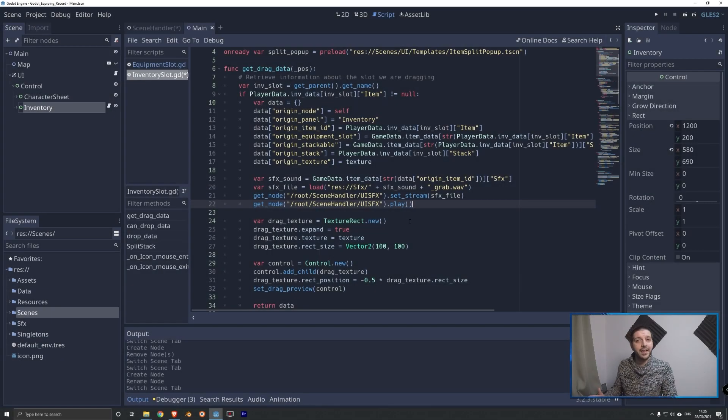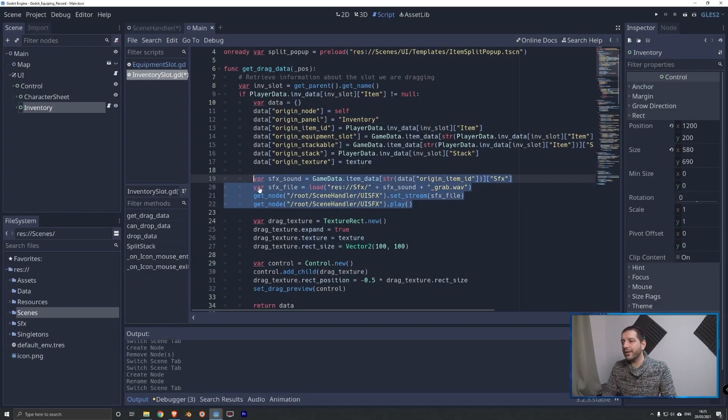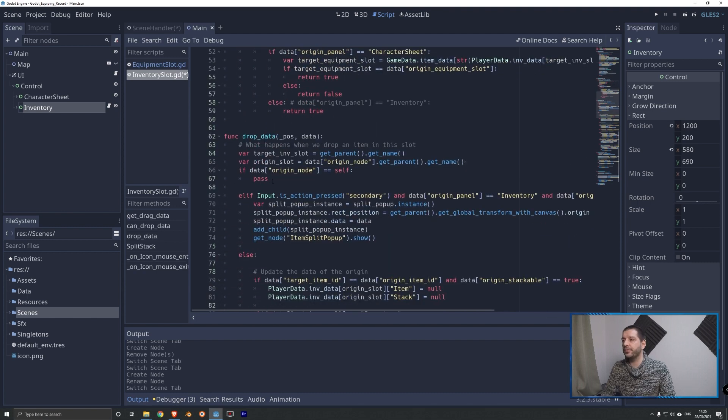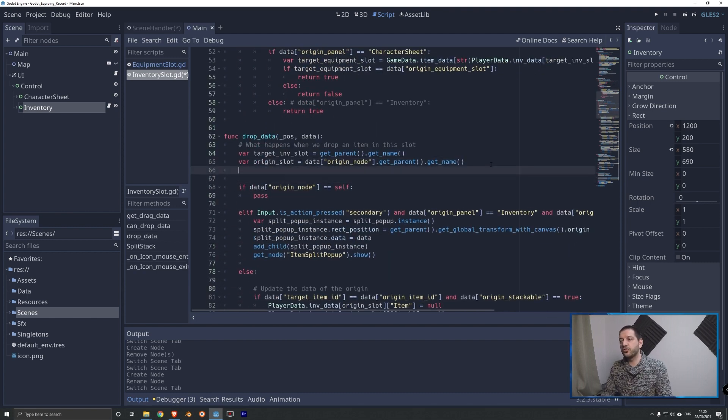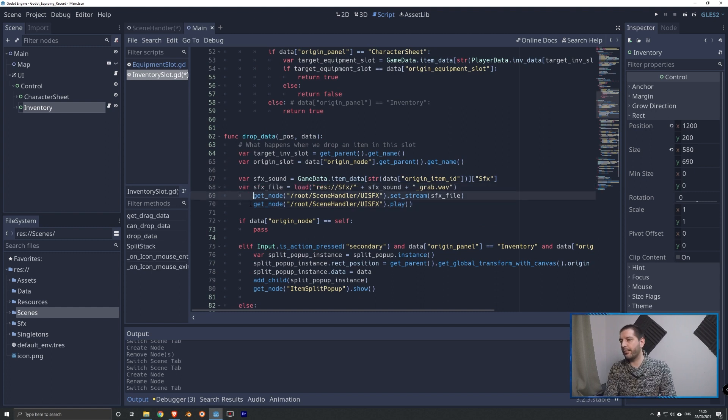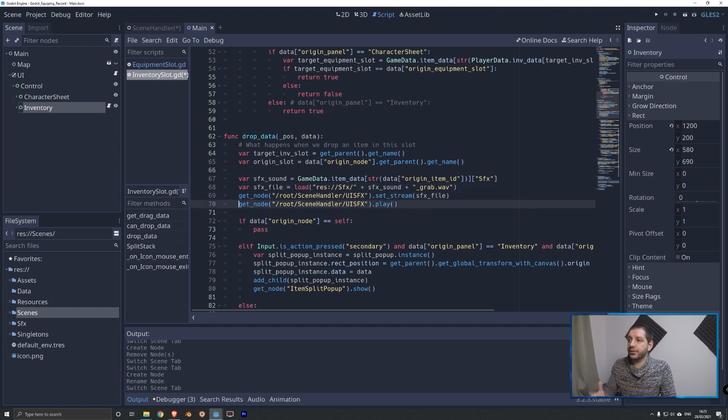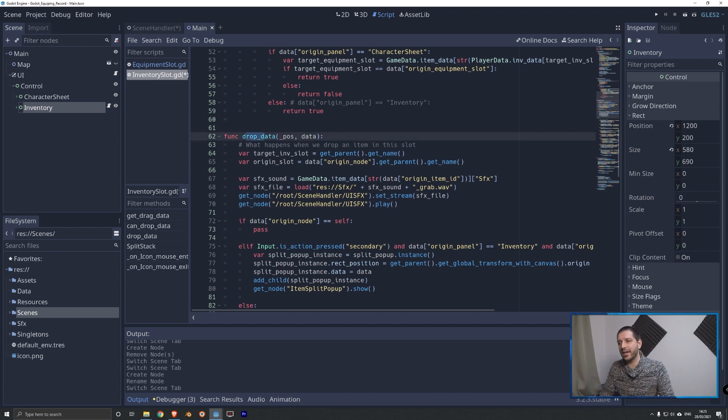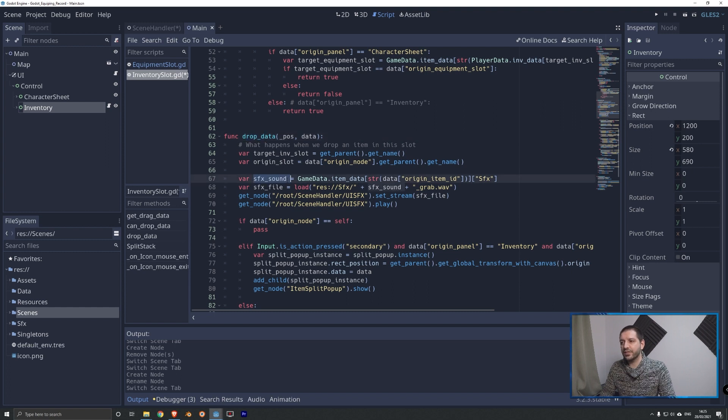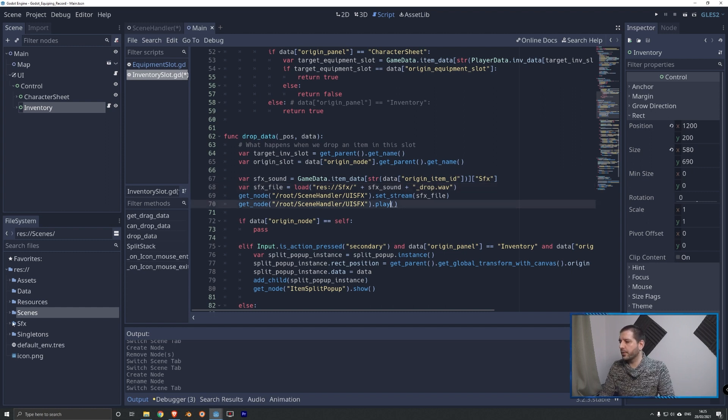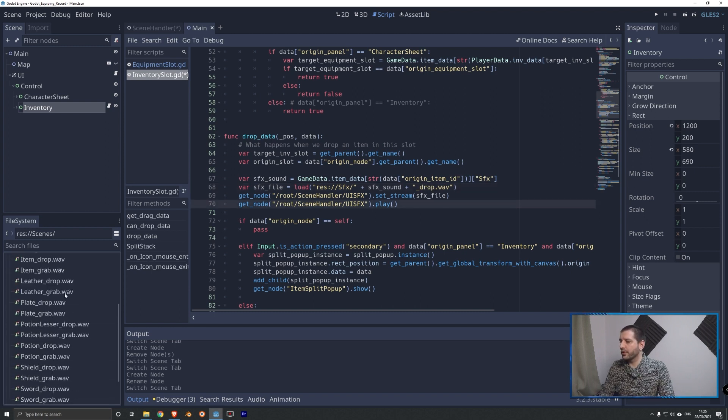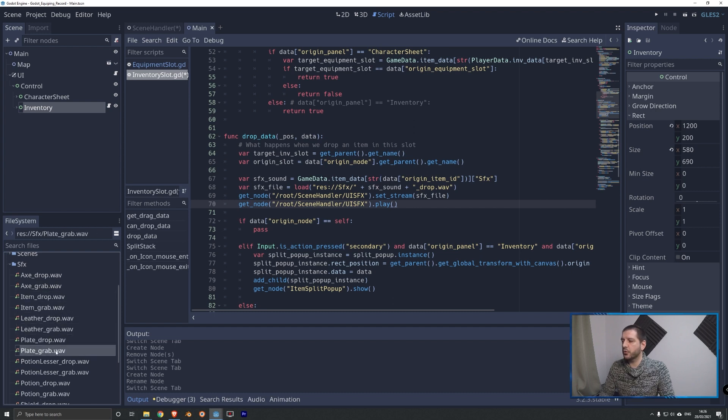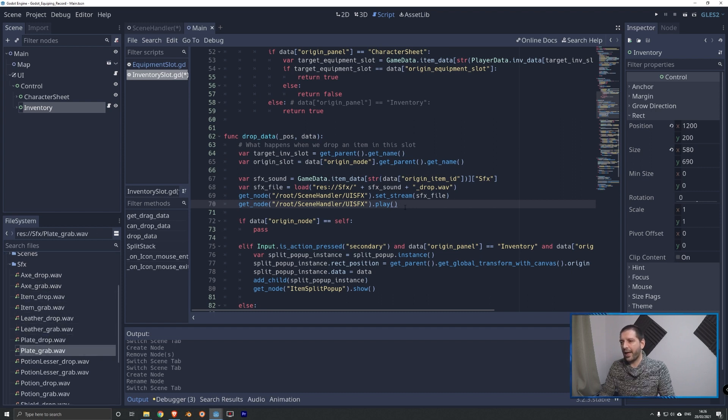Now for the drop data, it's going to look pretty much exactly the same. All we have to change is how we load the file. And we have to load the file now, of course, with the drop extension instead of the grab extension. So I'm going to put these four lines of code in my drop data function. I'll put it right at the start so the sound starts playing as we drop it in. We're going to get the sound, we're going to get the file. But when we get the file, we change the grab into a underscore drop so that when we look in this folder, we get the right specific sound for whether we are dropping or grabbing.